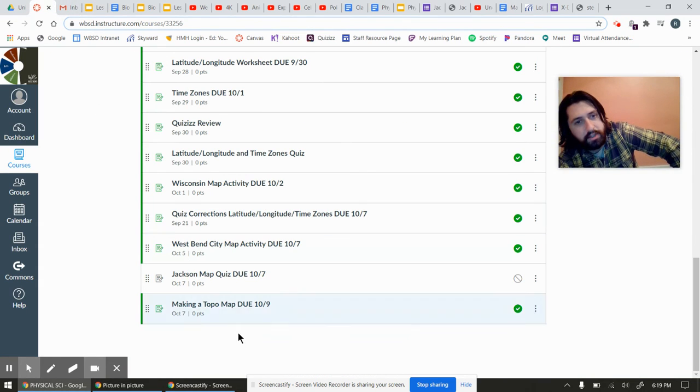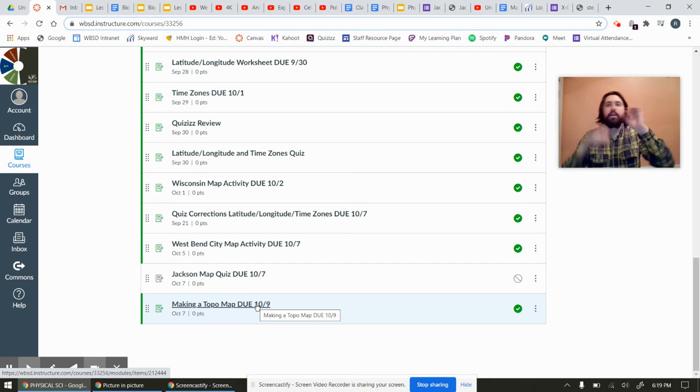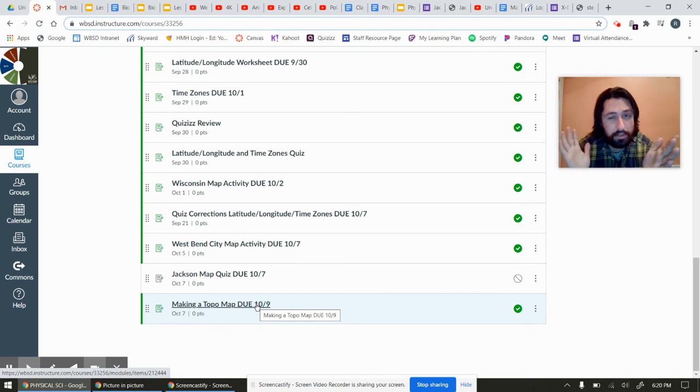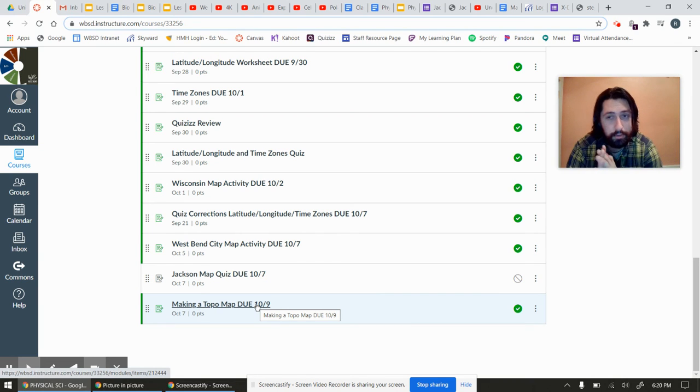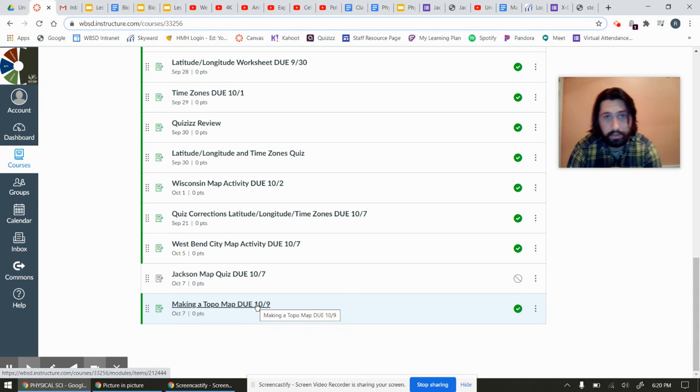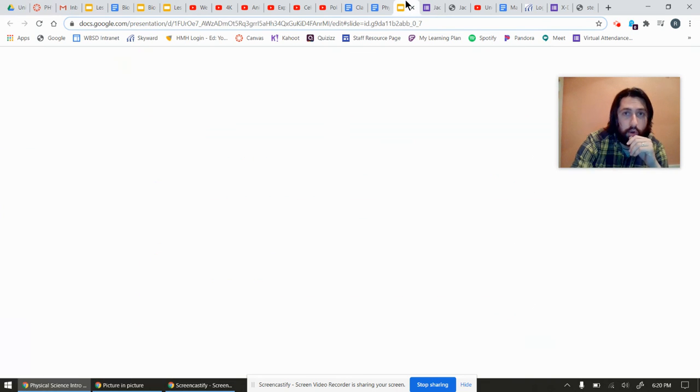Then when you're totally done, you'll go back into Canvas. You'll click the making a topo map again. You'll go in, click the blue submit button if you're done. Otherwise, it ain't going to be due till Friday. So don't panic if you don't finish.